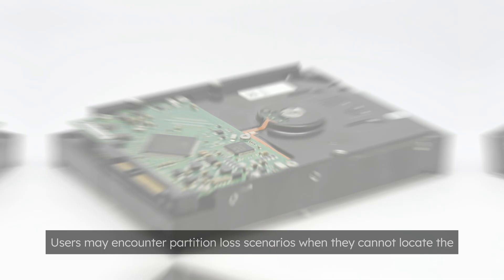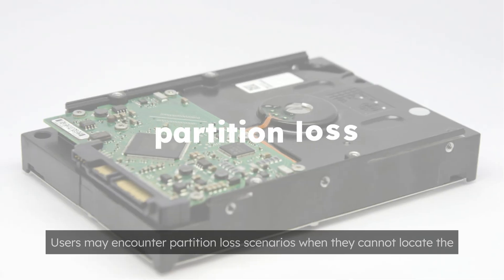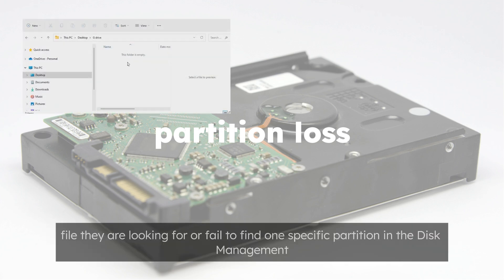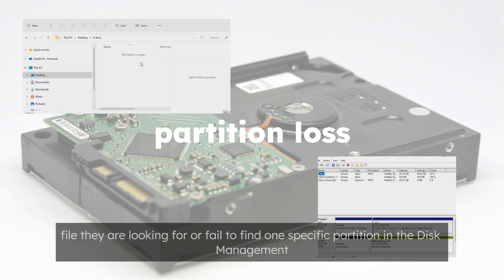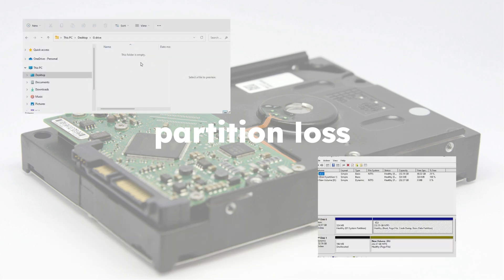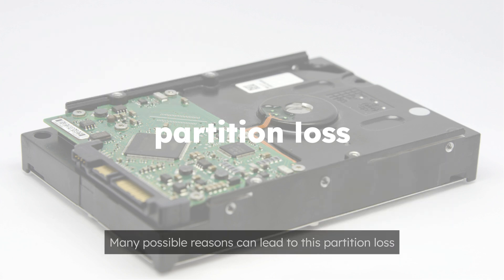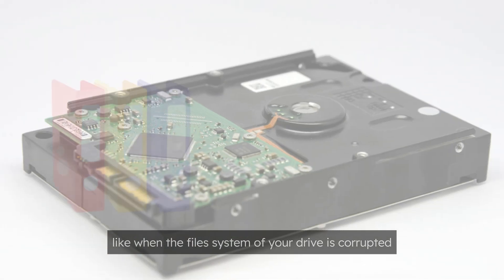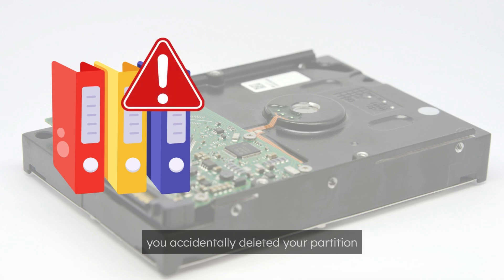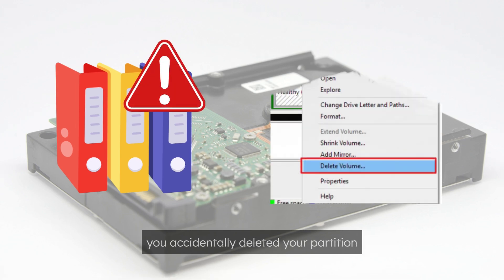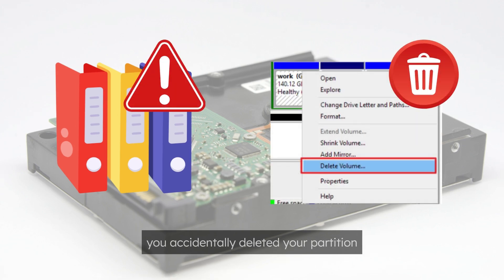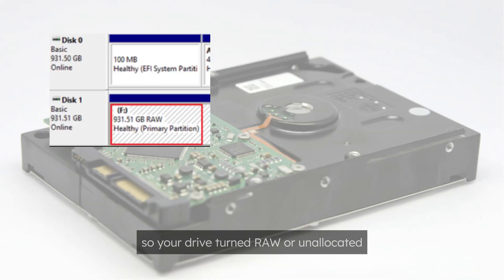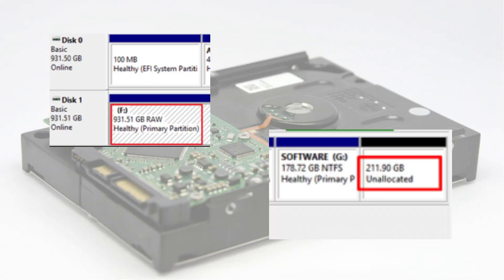Users may encounter partition loss scenarios when they cannot locate the file they are looking for or fail to find one specific partition in the disk management. Many possible reasons can lead to this partition loss, like when the file system of your drive is corrupted, or you accidentally deleted your partition so your drive turned raw or unallocated.